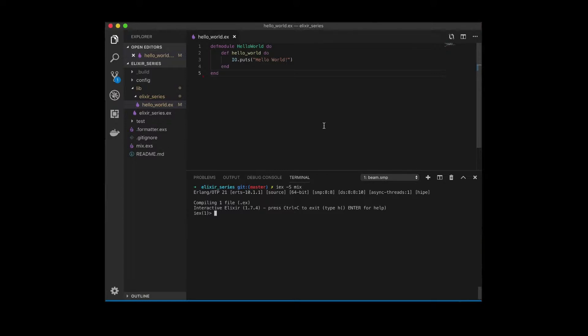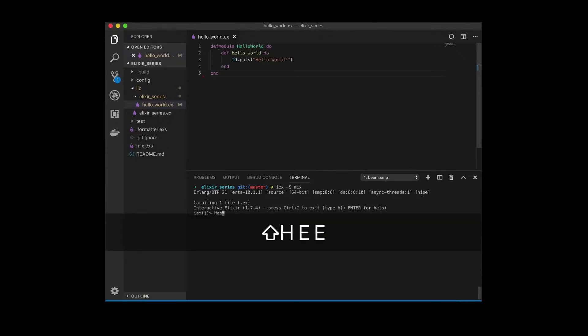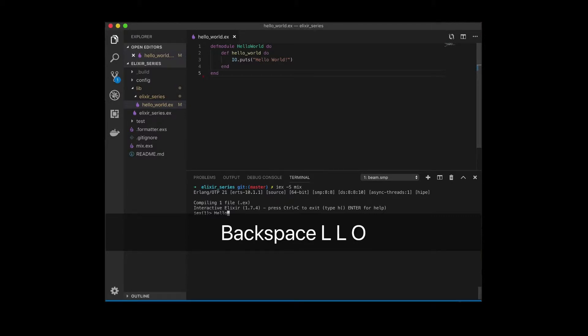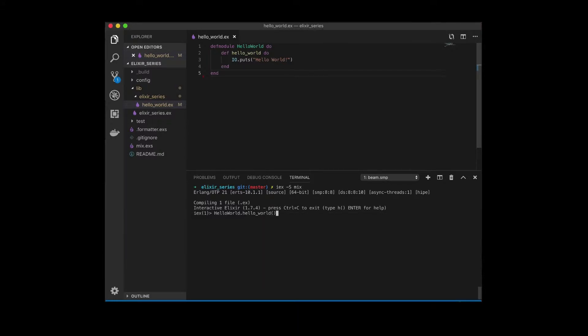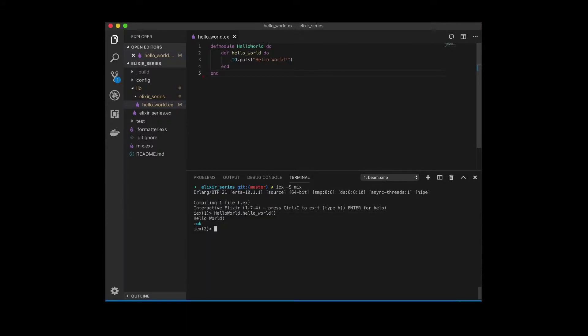Now in order to call our function again, we can just use HelloWorld dot hello_world function. Press enter. And there it is. There's our hello world.